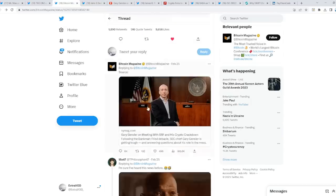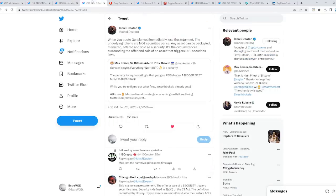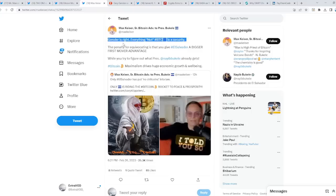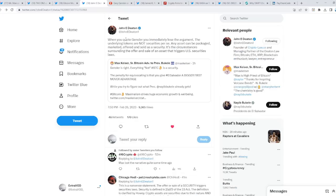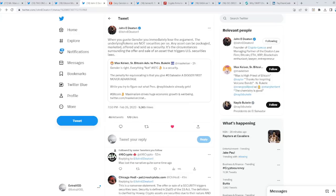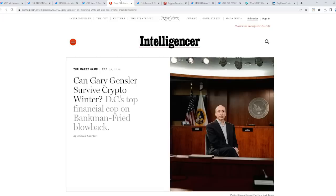Before we talk about this article, from Max Keiser. Gensler is right. Everything not Bitcoin is a security. And then he's saying that El Salvador has a first move advantage. If we go back here to Johnny Deason's tweet, when you quote Gensler, you immediately lose the argument. The underlying tokens are not securities per se. Any asset can be packaged, marketed, offered, and sold as a security.